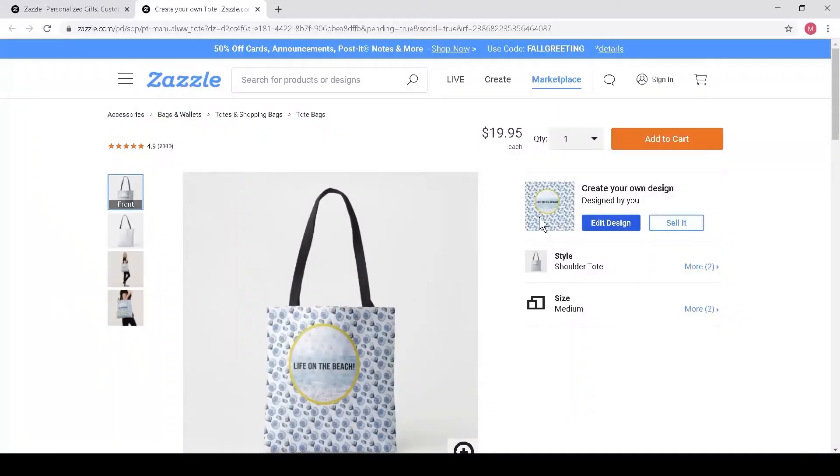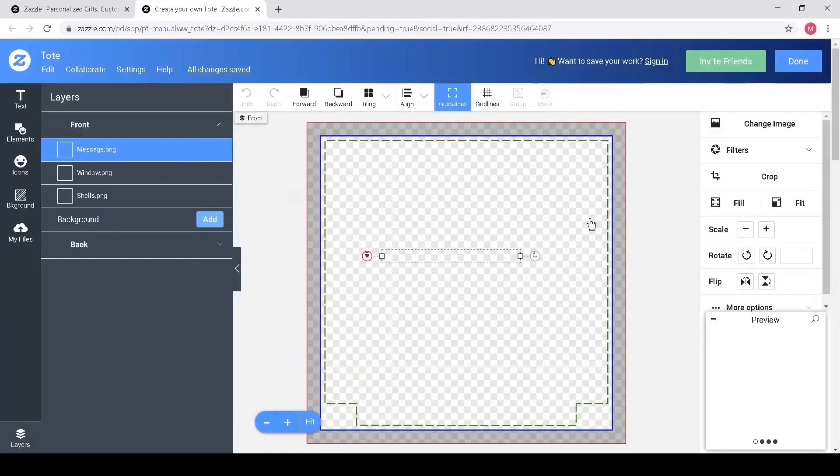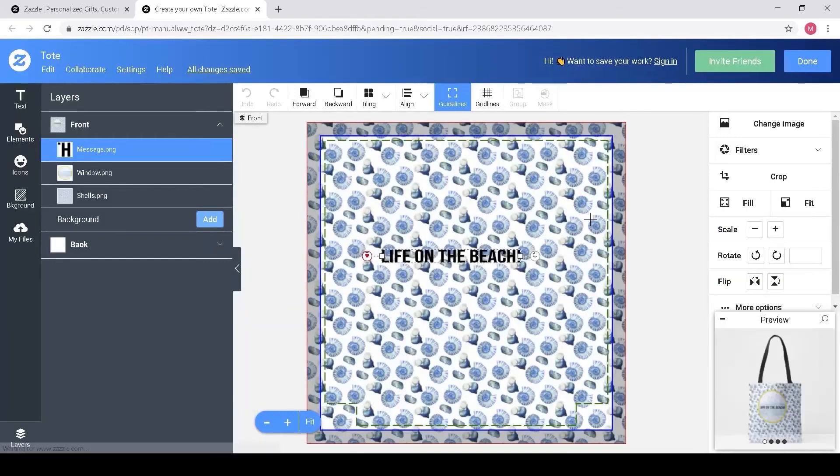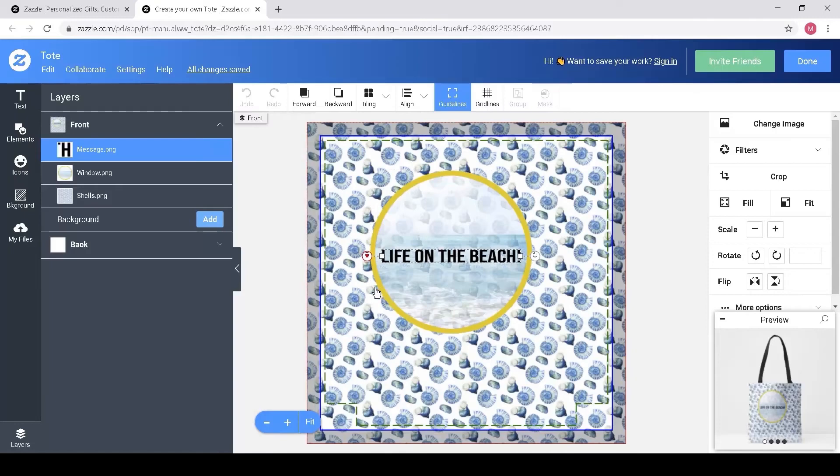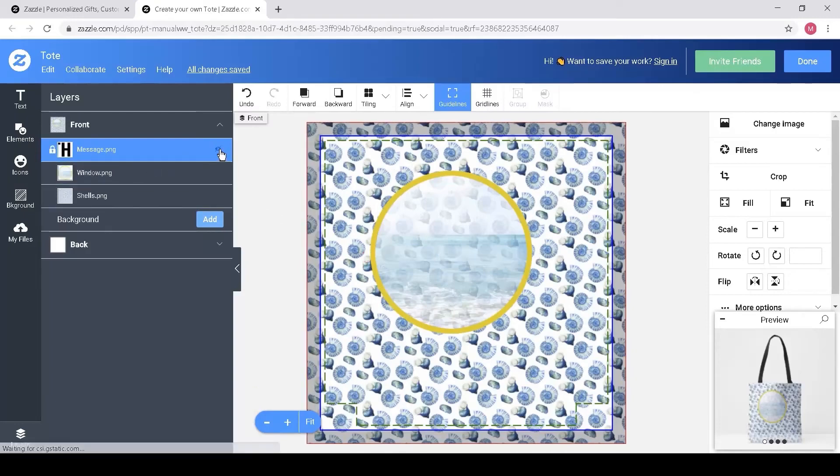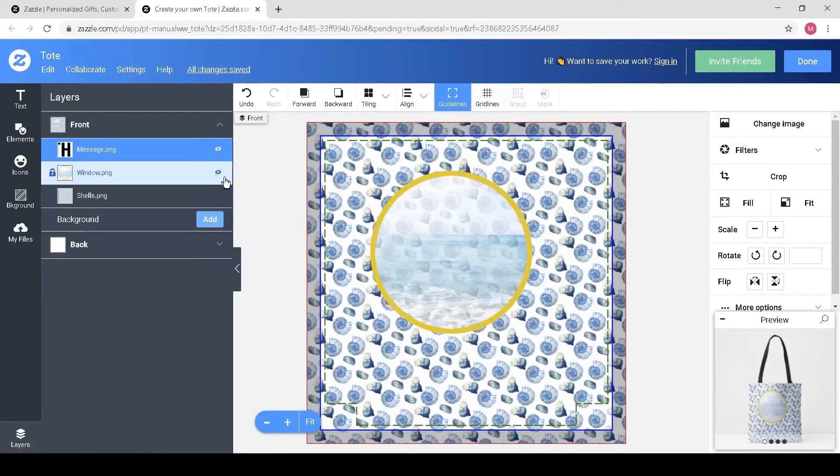When I click the Edit Design button on the Editor, what I see now is I've got three separate layers which are independent. If I wanted to, I could move these around or hide them independently.